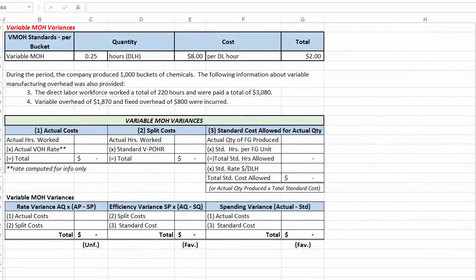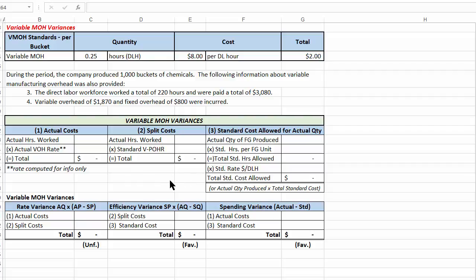As we move into the variance analysis, I wanted to point out a couple things. First of all, I've prepared an analysis Excel worksheet, and I use this frequently to analyze data. On the left-hand side of the Excel spreadsheet, you'll see that I have computations for actual costs. On the right-hand side, you'll see that I have computations for the standard cost allowed for the actual quantity produced. And in the middle, there's a column called Split Cost. This is really nothing more than a way for us to split our overall spending variance into the rate and the efficiency — or the price and the quantity — variances.